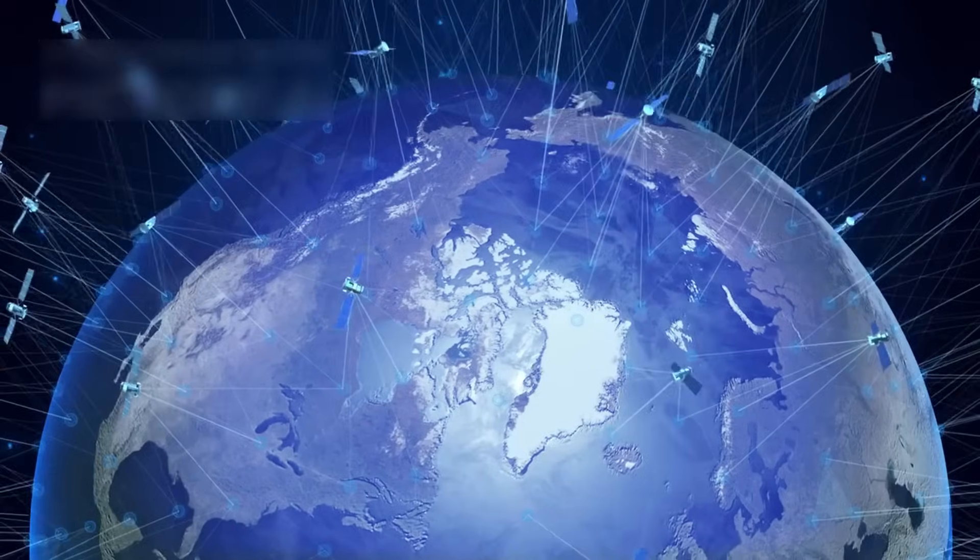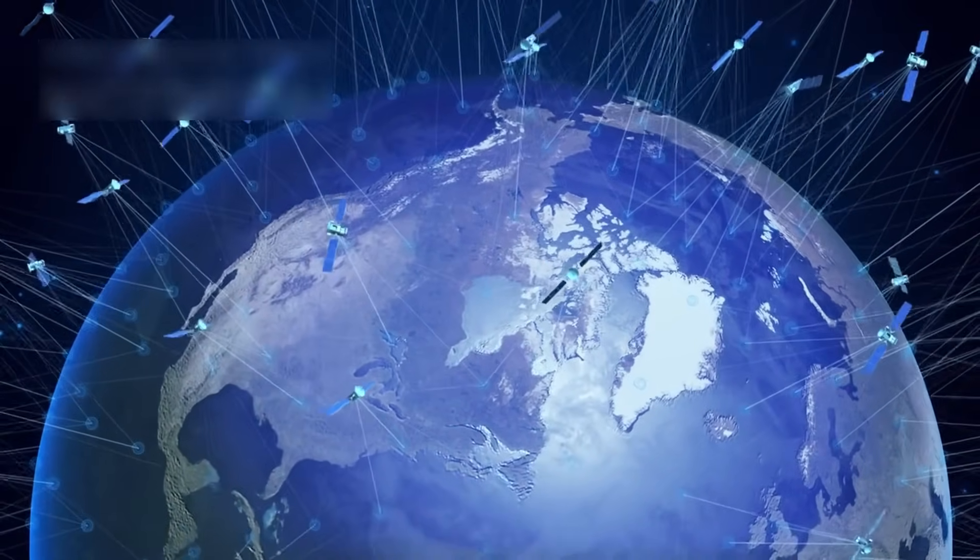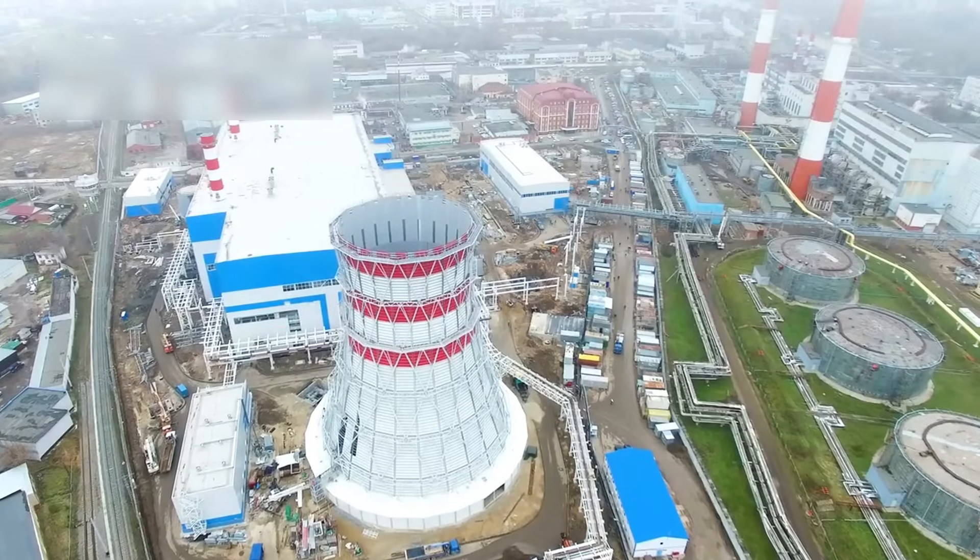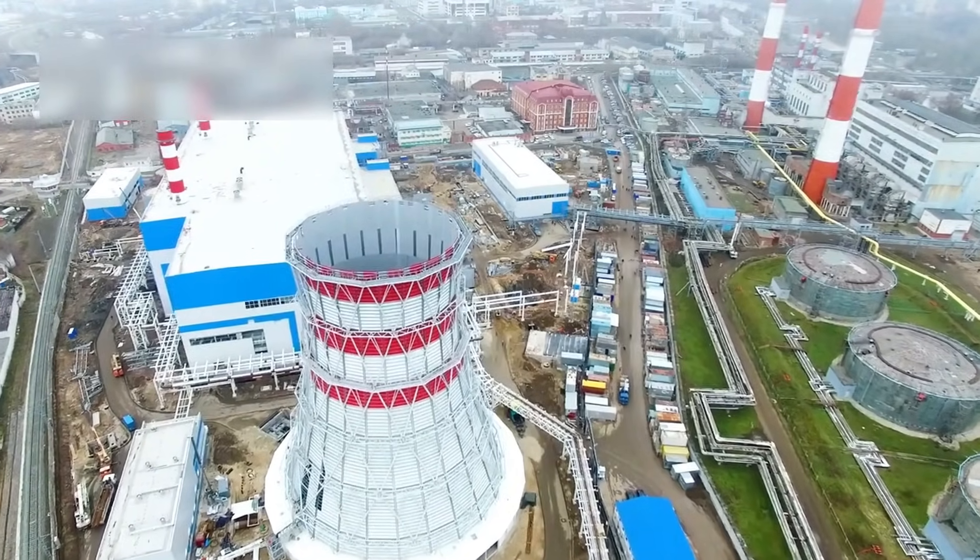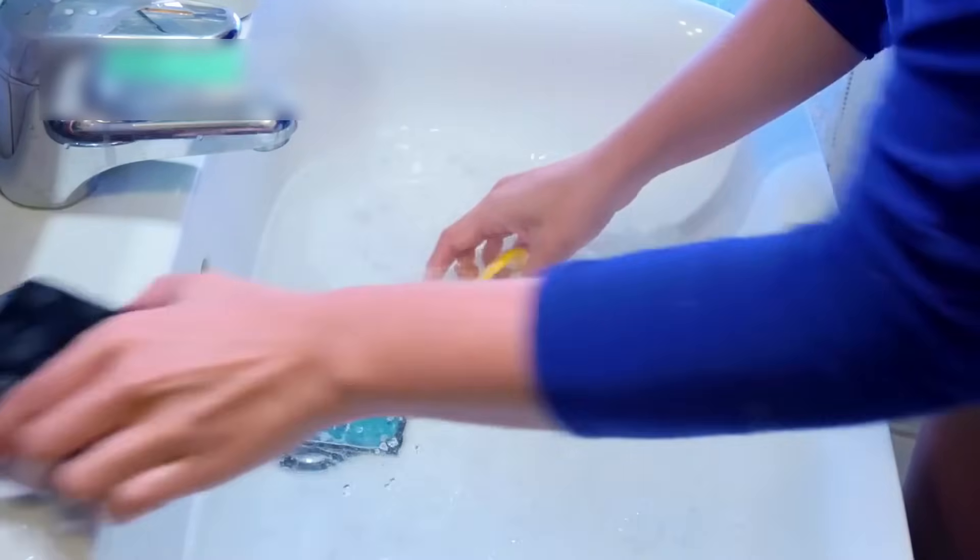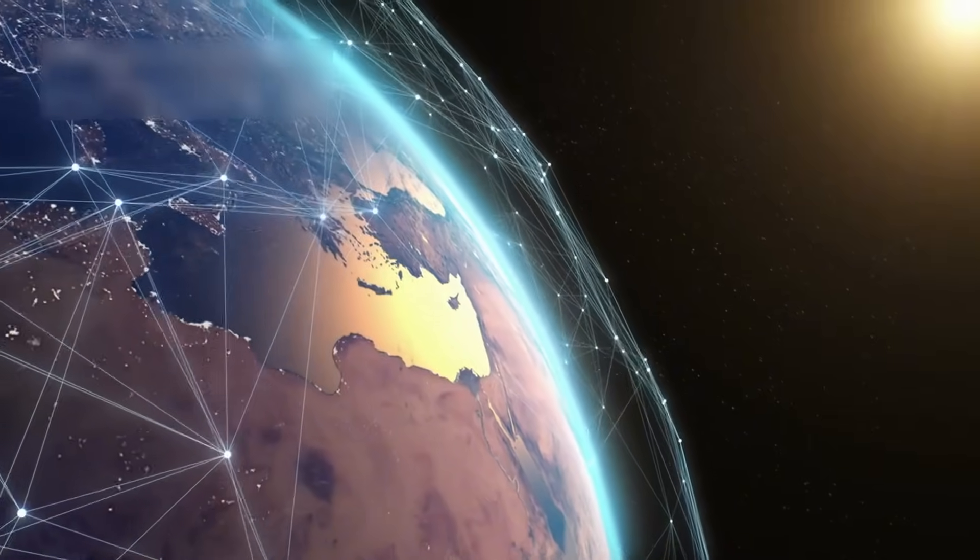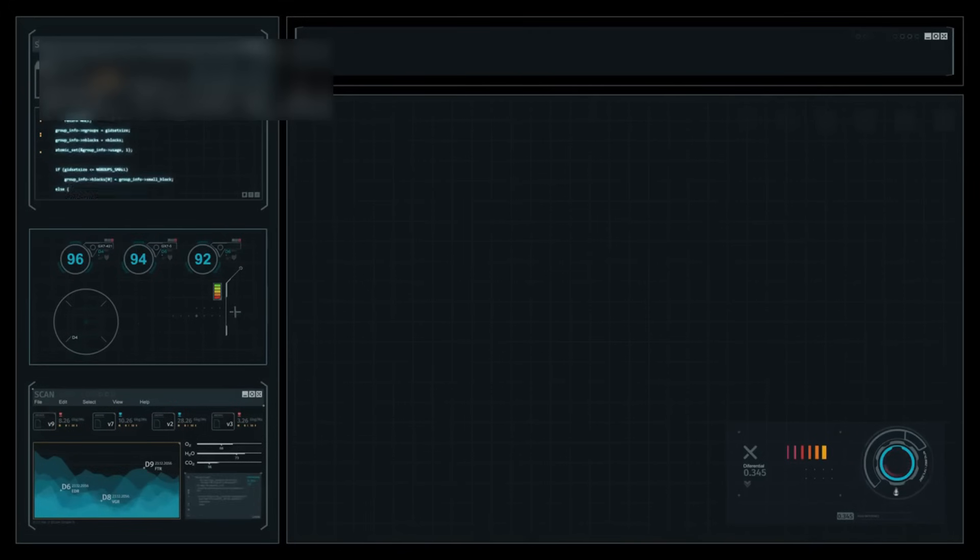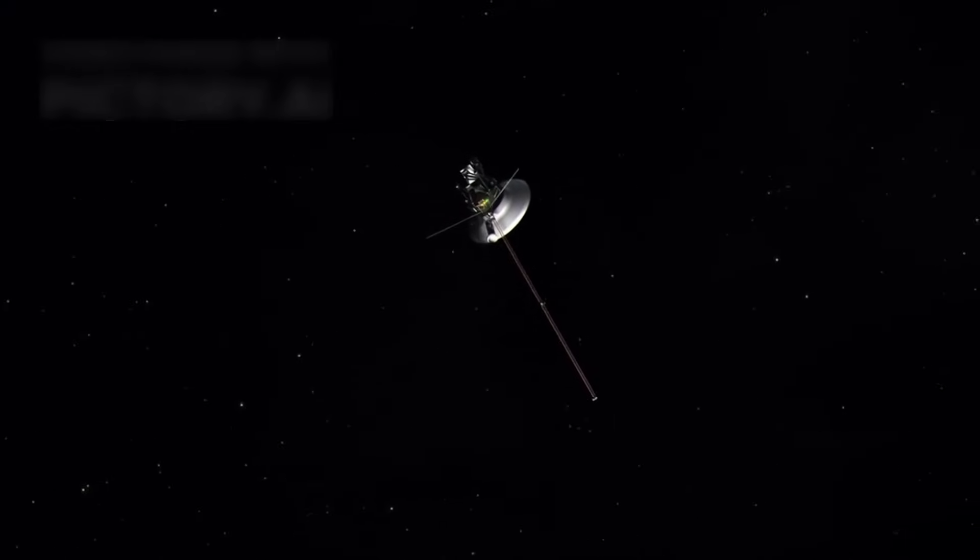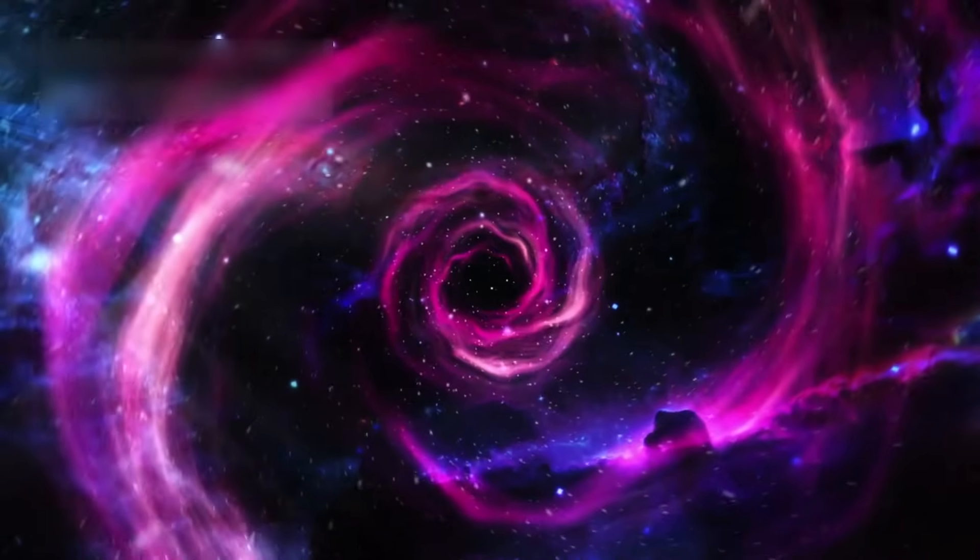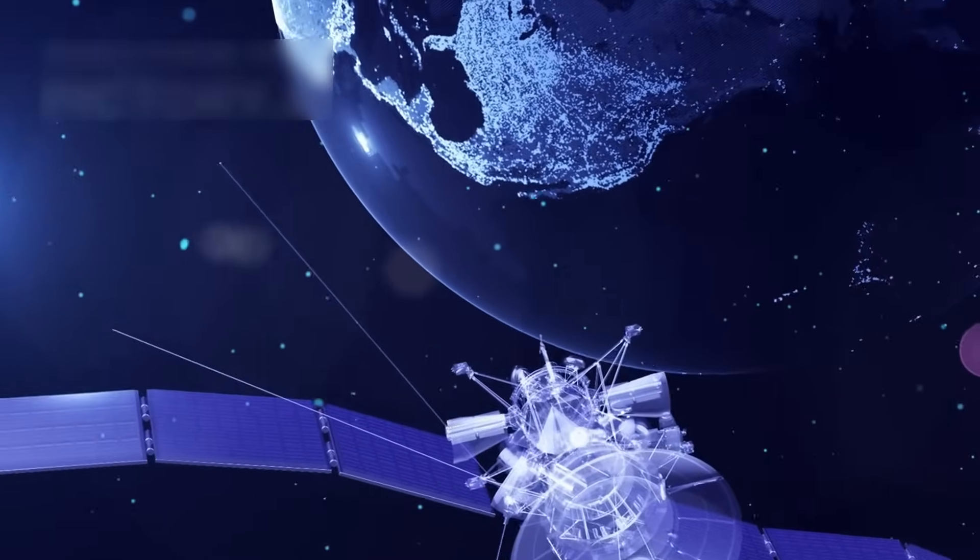Even now, Voyager 1 sends back new data. Each signal takes over 22 hours to reach Earth, crossing billions of miles through the cold dark. The power source, a small RTG, slowly fades, but engineers find ways to keep the lights on. They shut down non-essential systems, rerouted functions, and saved every watt. The probe might survive until 2026, nearly 50 years since its launch. That's not just endurance. That's a technical marvel.